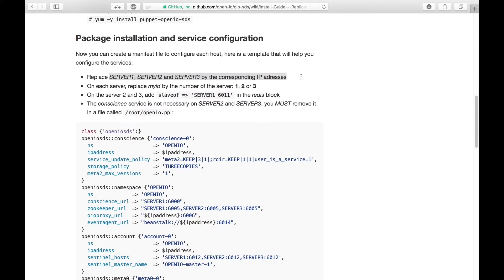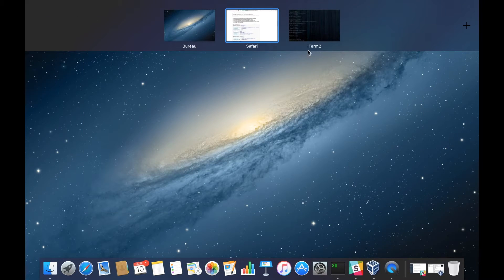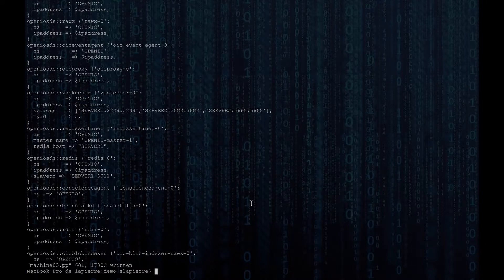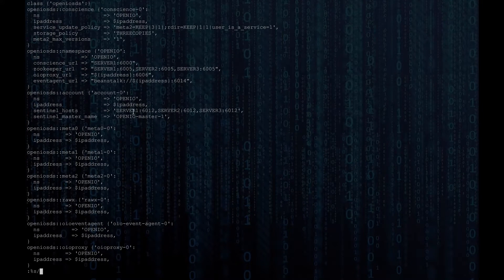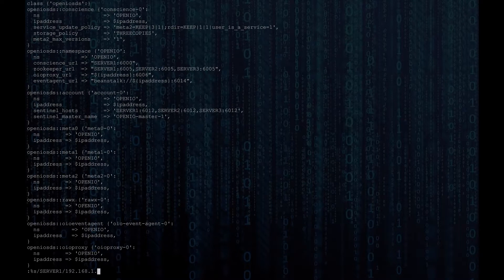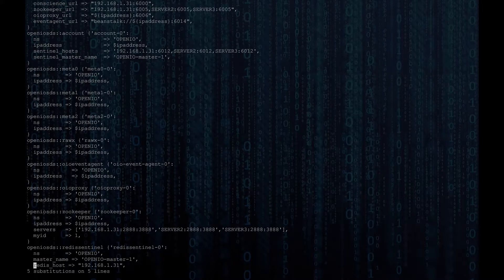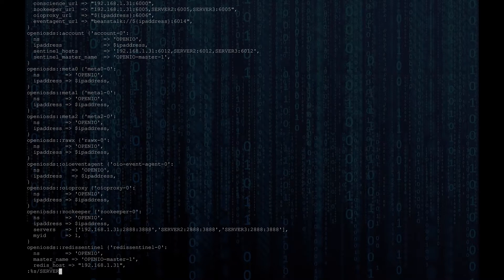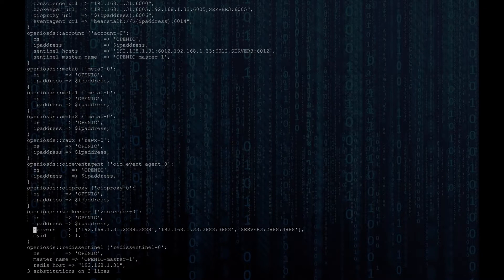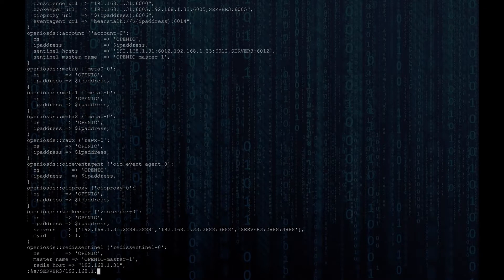Last but not least, please don't forget to replace all the server entries with the IP address of each server. That means replacing all the occurrences of server 1 with the IP of the first server, server 2 with the IP of the second one, and so on. The easiest way to do that would be to use a SET command on each file. Please don't change the ports associated with them, as they are properly configured.